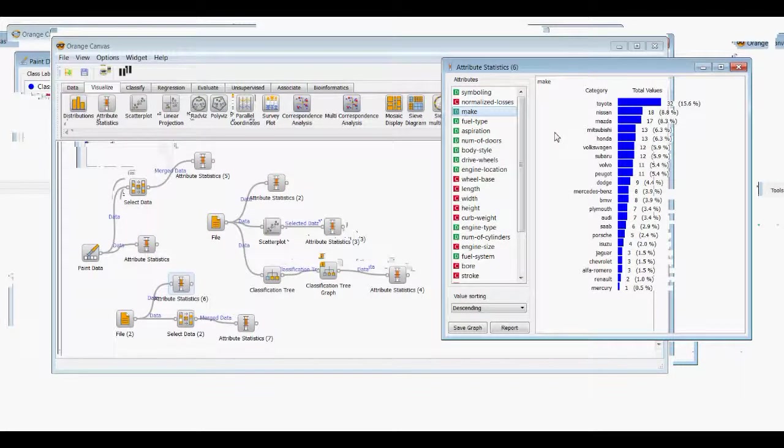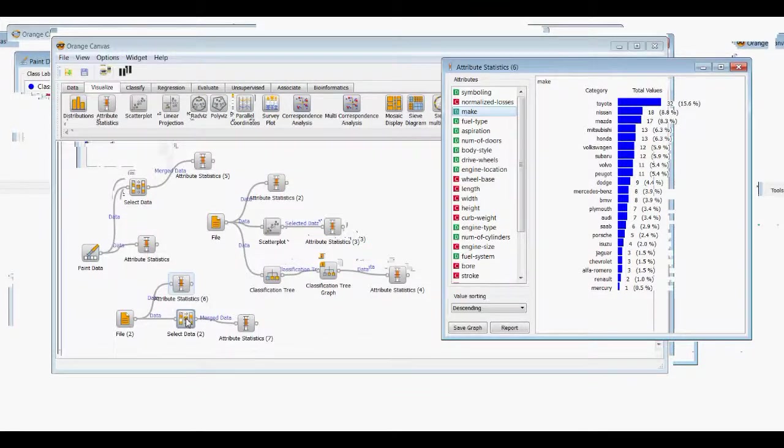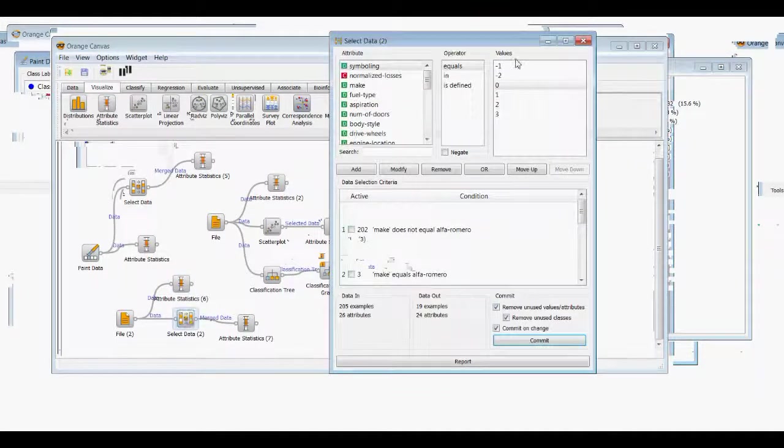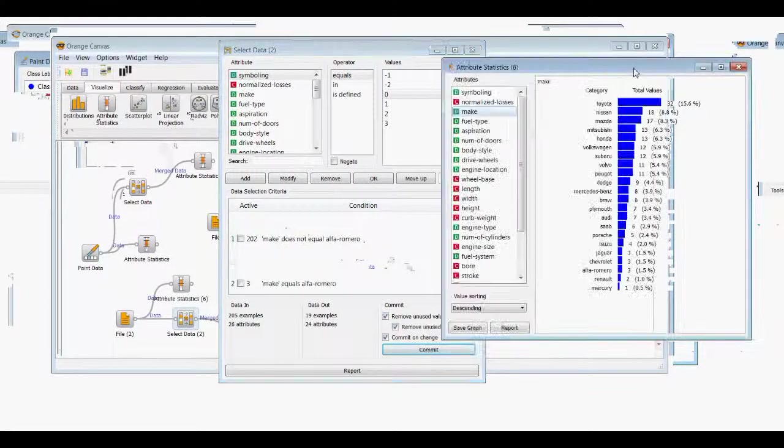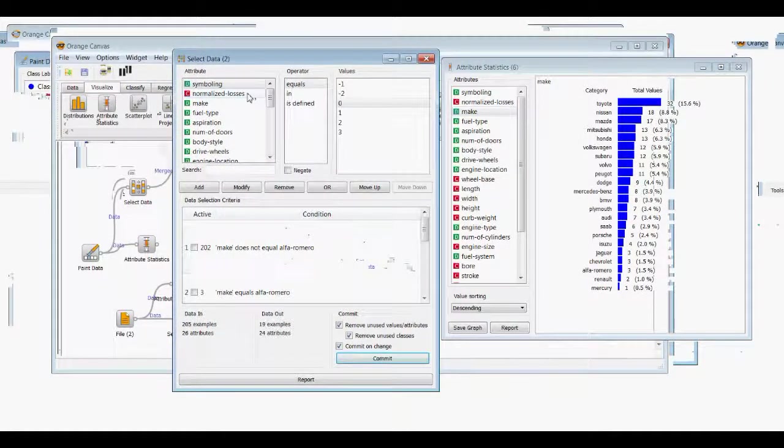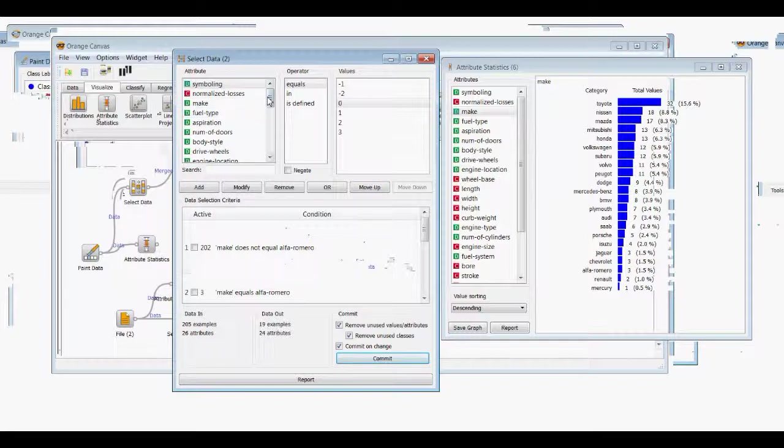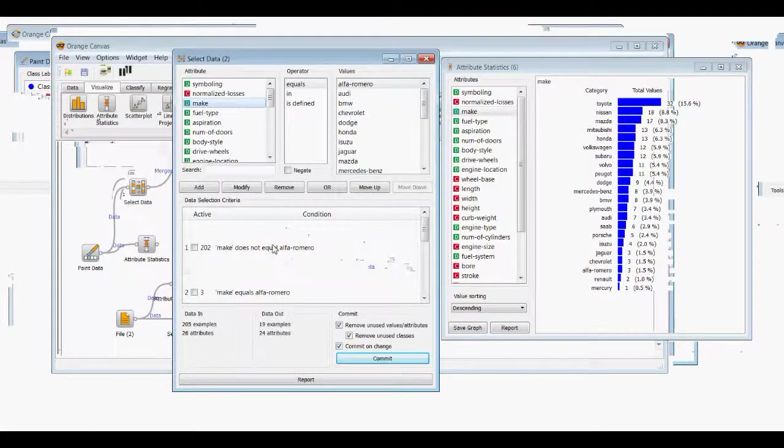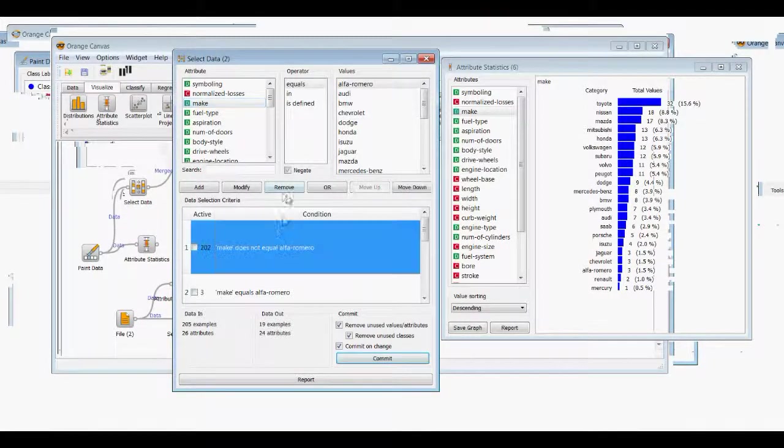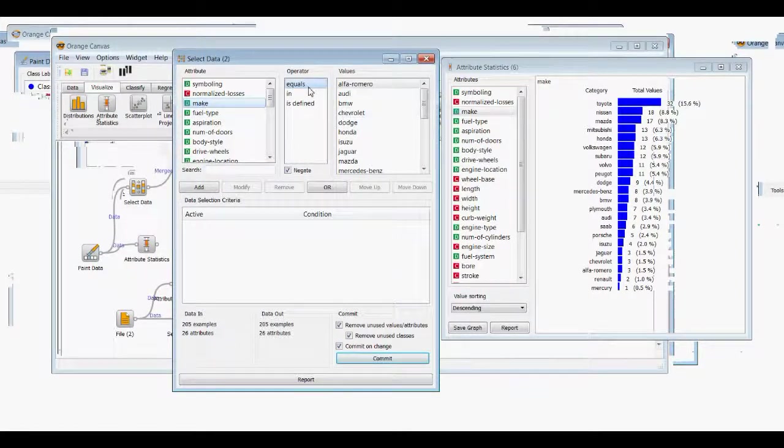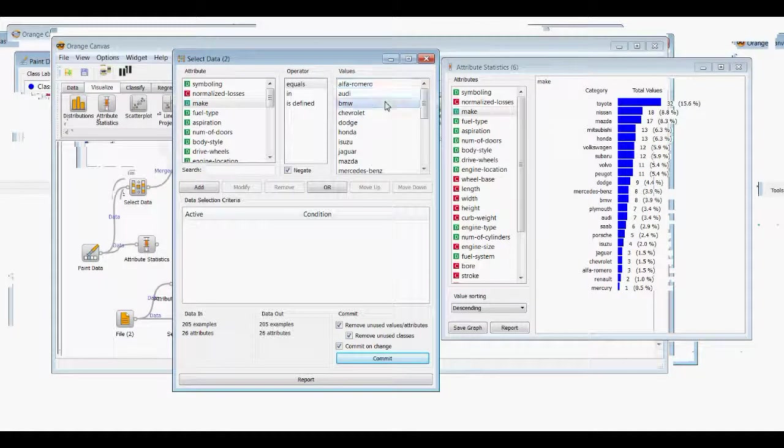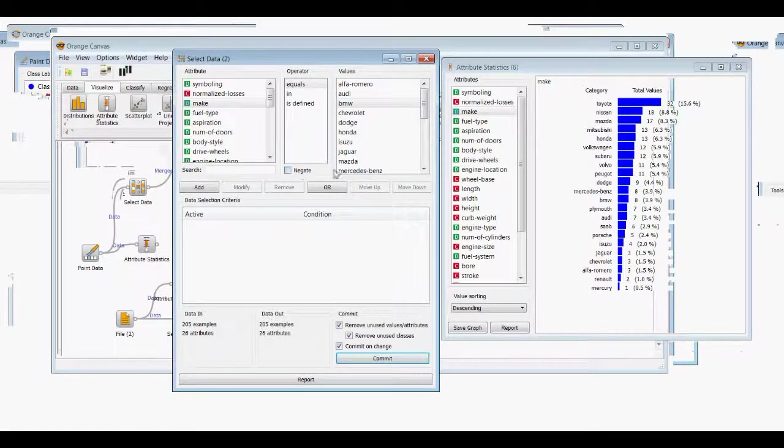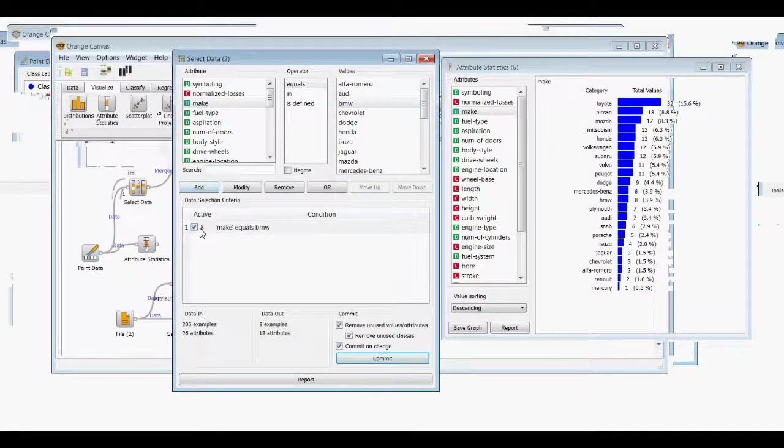And then we'll go to select data, and this time we'll try selecting some data that's discrete out of this make. So we will remove these conditions here. So the make equals BMW. We're going to uncheck that negate box there and add it. So we have eight BMWs, and if you come over here to the total data set, we have BMWs equal to eight, so then that matches.